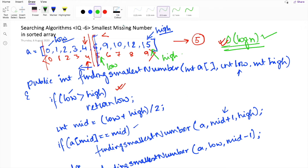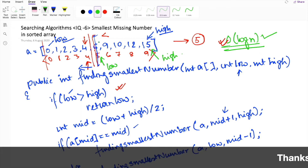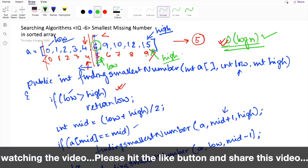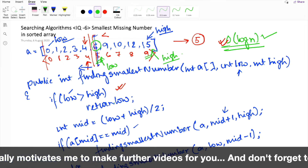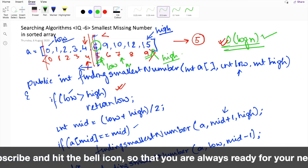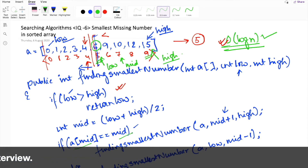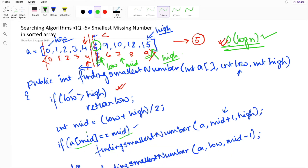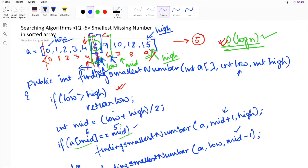Doing a dry run: on the second iteration low is at index 5 (value 6) and high is at index 9. We find mid at index 7 (value 10). Since 10 doesn't equal index 7, we iterate on the left sub-array. Now low is at index 5 and high is at index 6. We keep narrowing down until low equals high, the condition low greater than high doesn't satisfy, so it returns the value of low — which is 5. We have calculated the smallest missing number in a sorted array in O(log n).